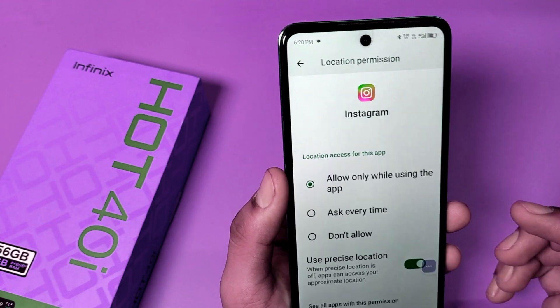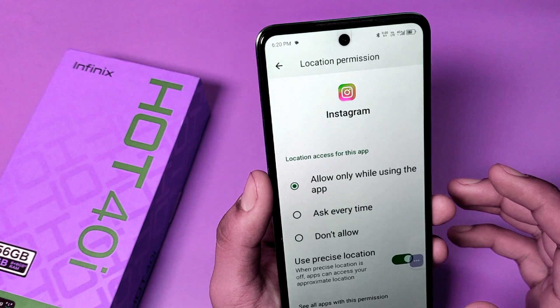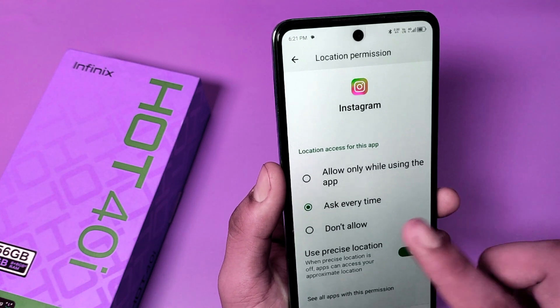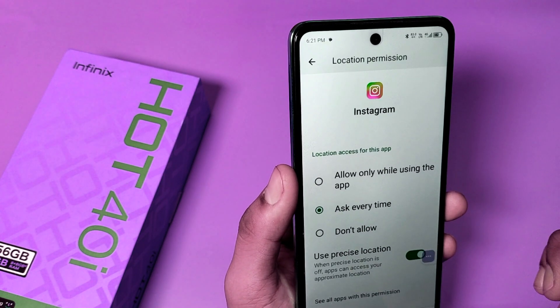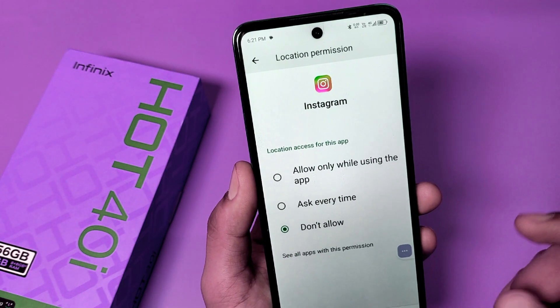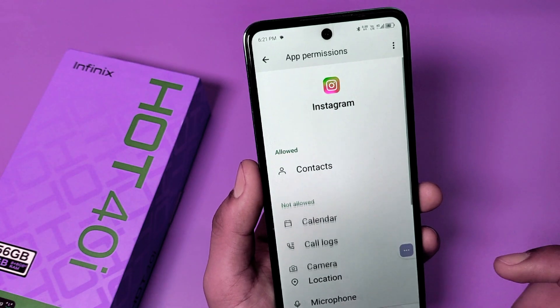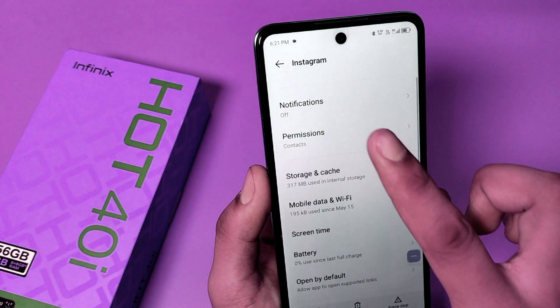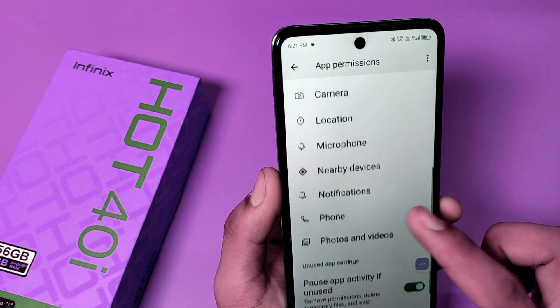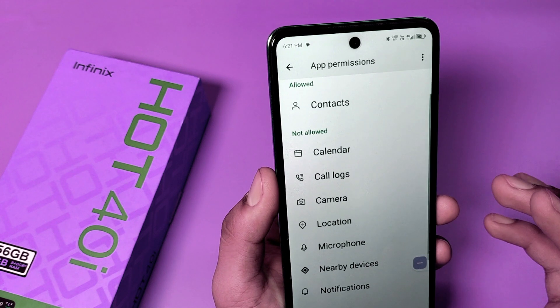You can also choose the 'Ask Every Time' option if you want the app to ask every time about the location when you open it. If you don't want that, then click on the Disallow option. Press back and you can see it is done. Similarly, you can do these steps for all other apps.